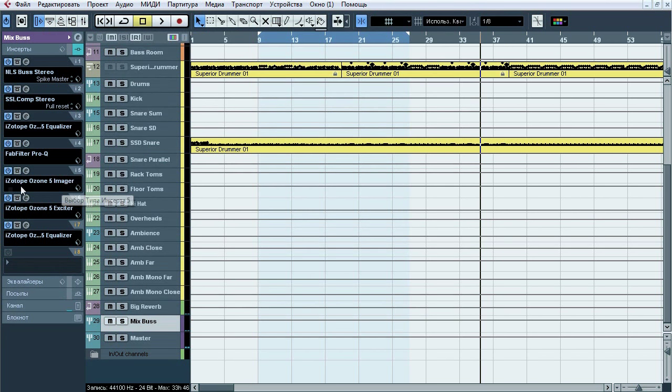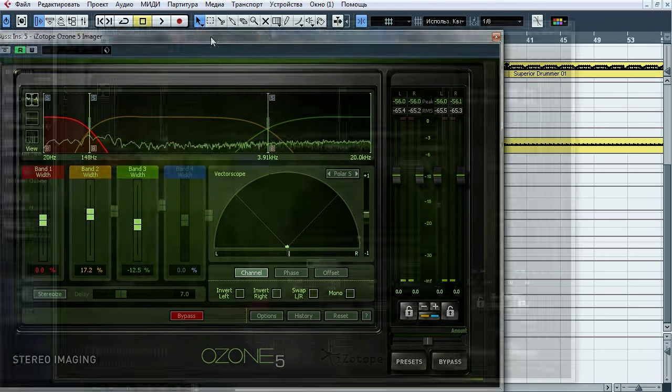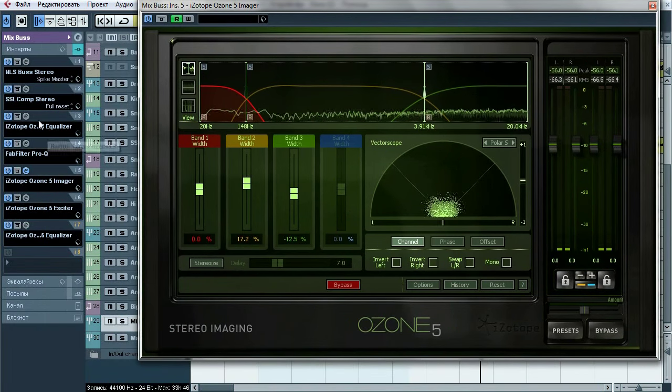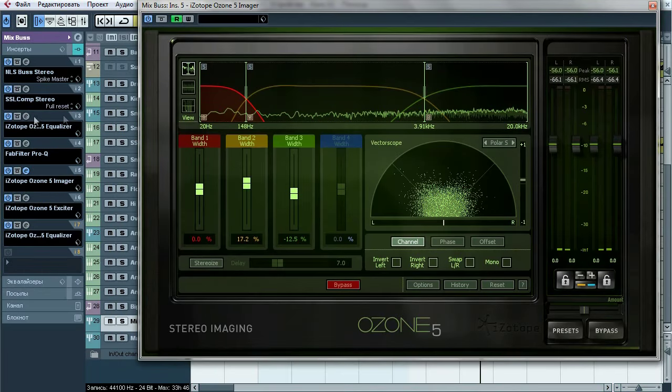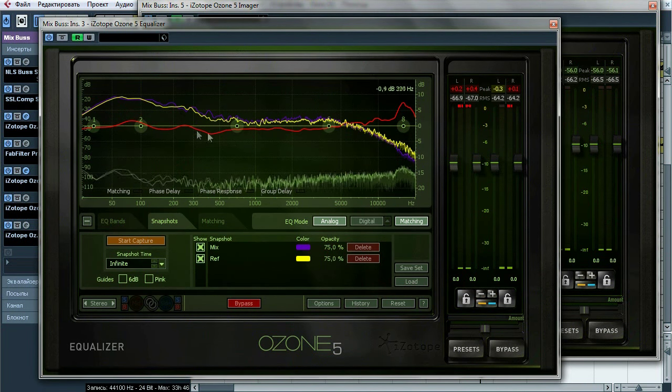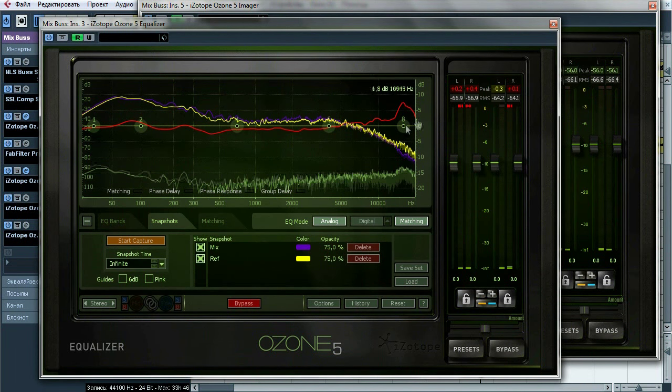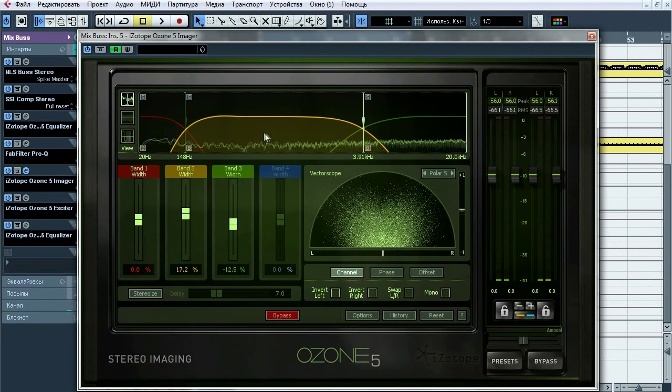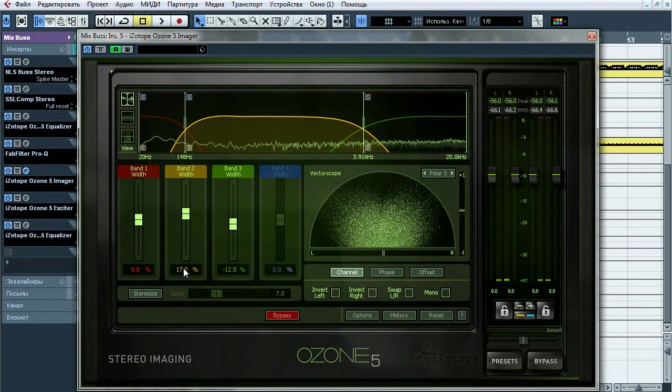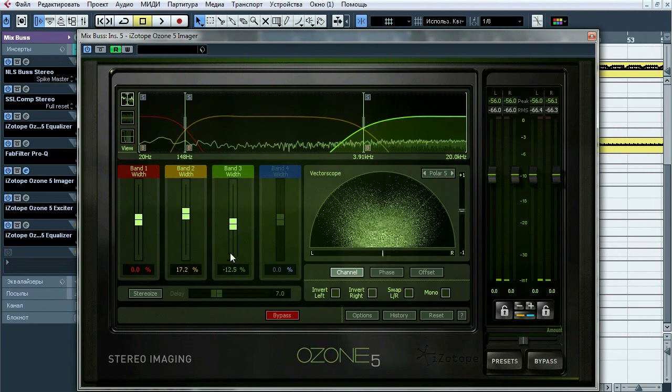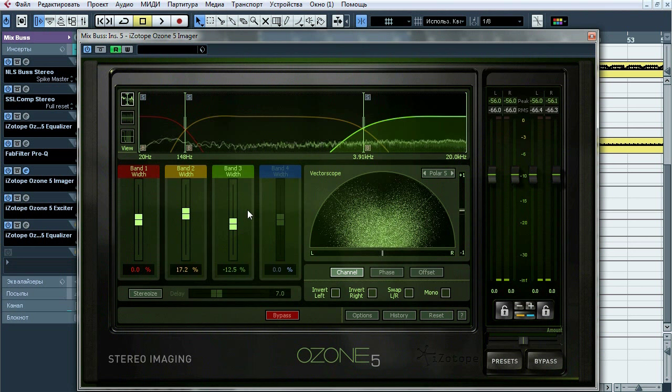Next plugin is Imager. This thing fixed stereo field after applying EQ matching. As you can remember we had dropped mids and boosted highs, which provided unwanted stereo field changes. So this way we recover stereo width of mids and reduce stereo of highs.